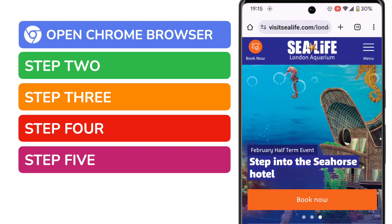You'll see that the website I want to add a link for is already shown in my web browser. If you haven't already navigated to the website you want to add a link for on your phone, then you should do that now before doing anything else.